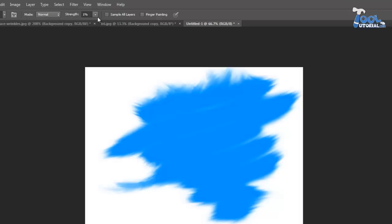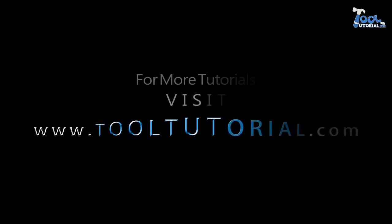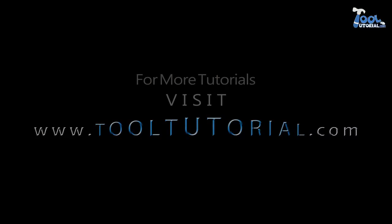We end up with this tutorial, hopefully you got help with this. For more tutorials visit www.tooltutorial.com